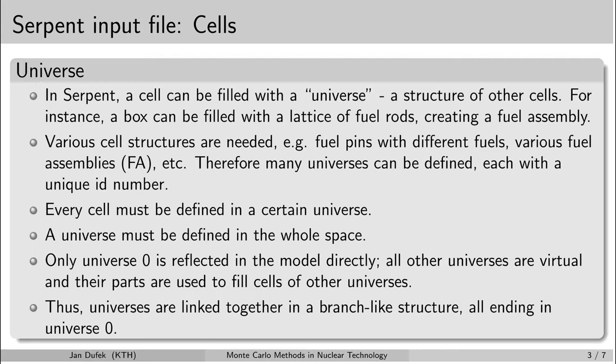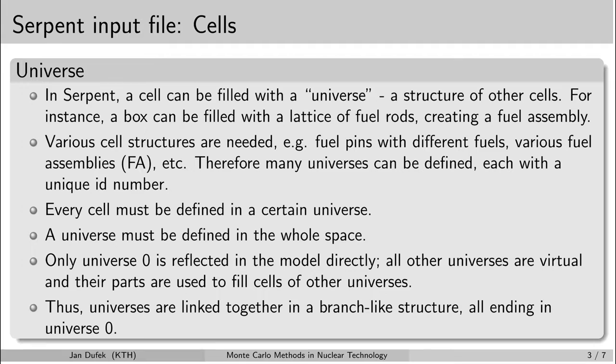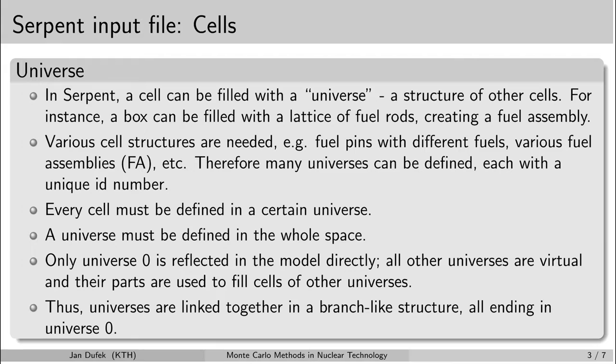Let me also summarize the concept of the universes. In principle any cell can be filled with a universe which is a structure of other cells. We can have many universes defined in the input file. You can have a universe for each type of fuel rod or each type of fuel assembly. There are several rules that we have to follow.